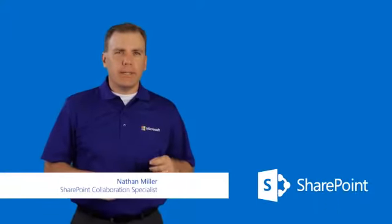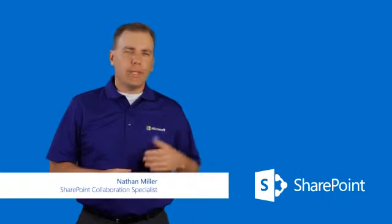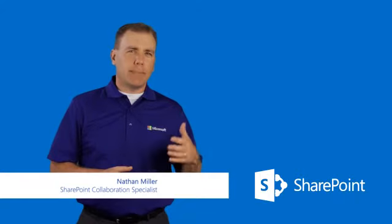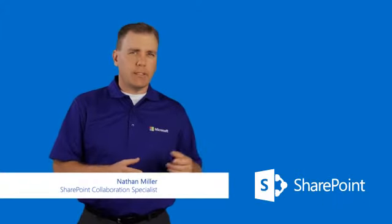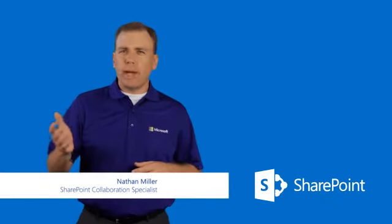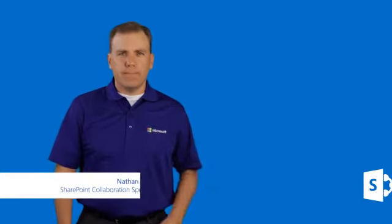Hi, my name is Nathan Miller with Microsoft. Today we're going to look at the development models for SharePoint, how we can actually use the different application models with the classic applications, as well as our new application models for SharePoint 2013.